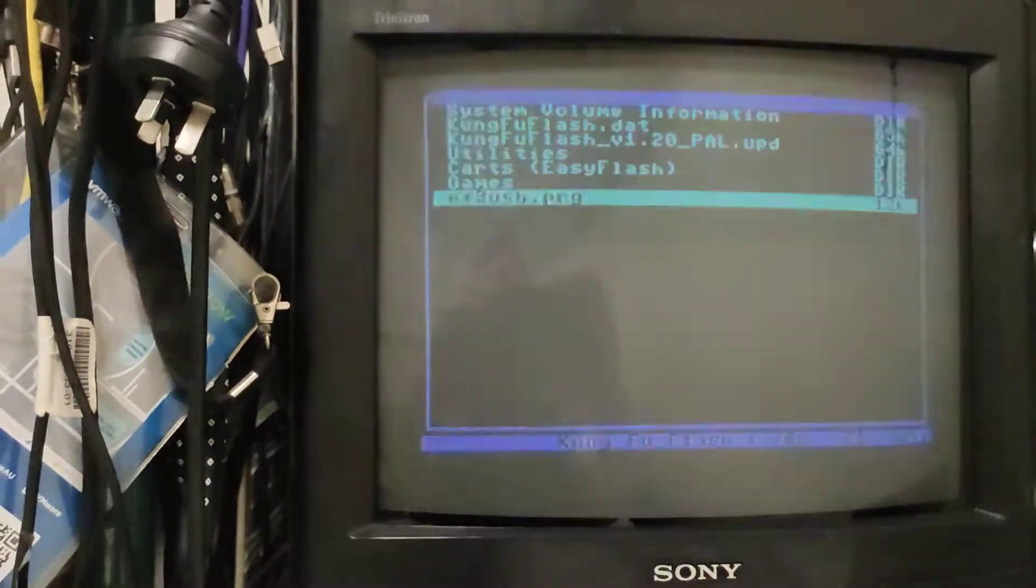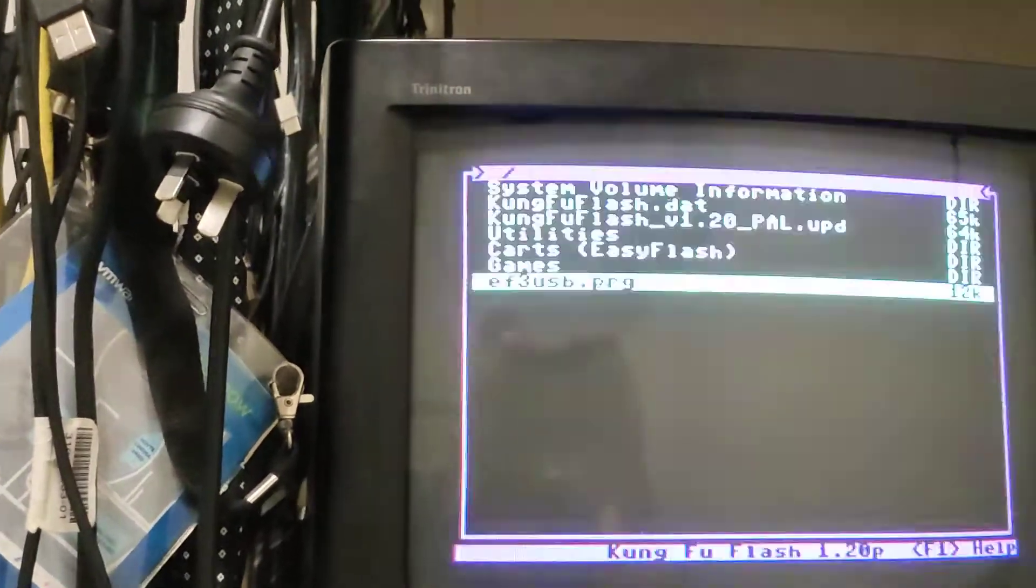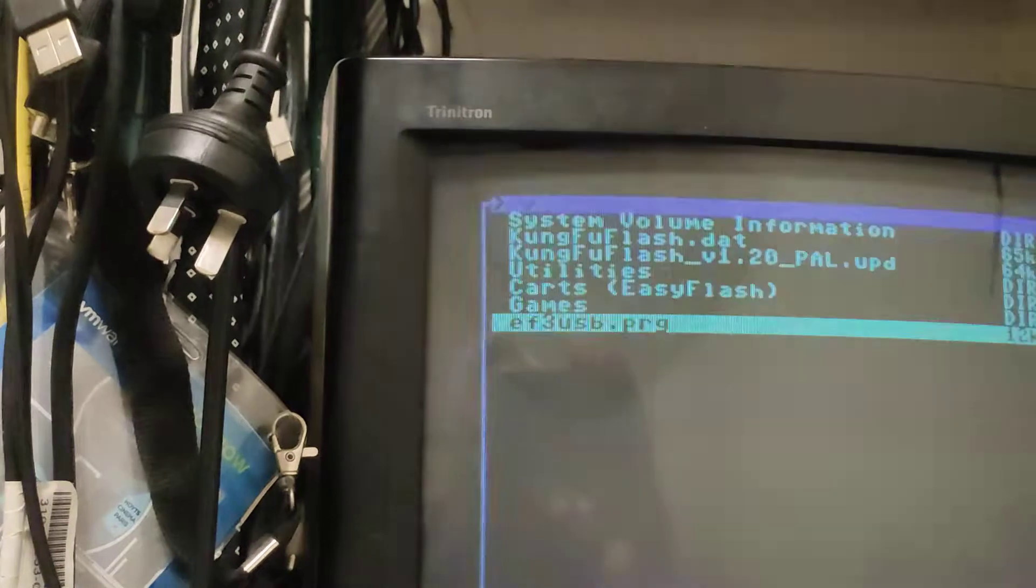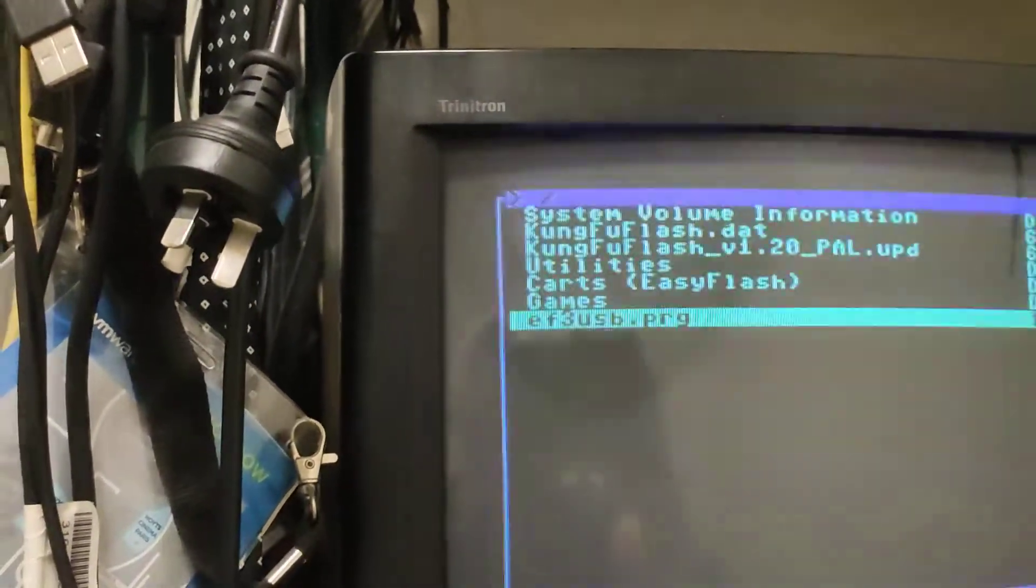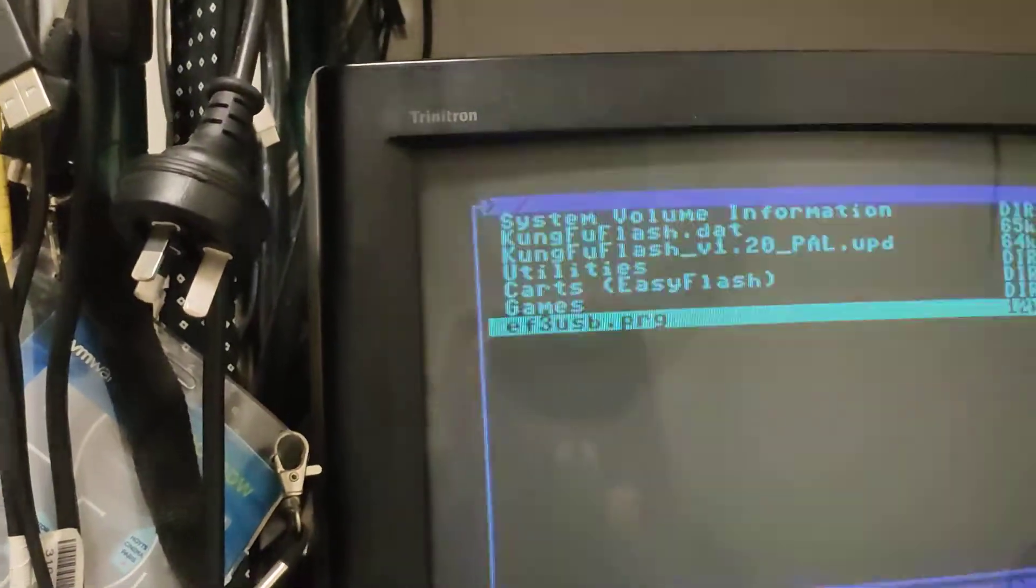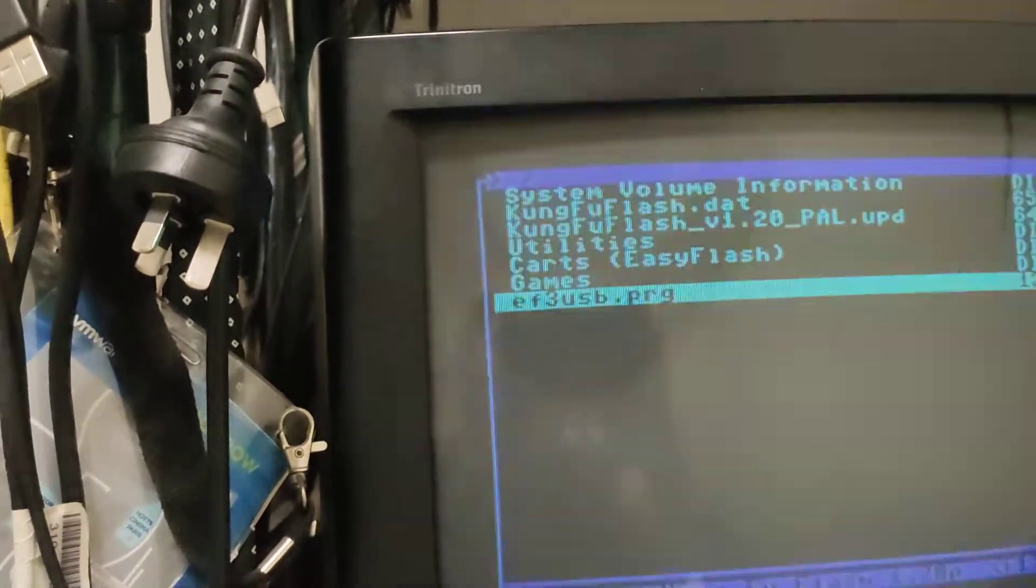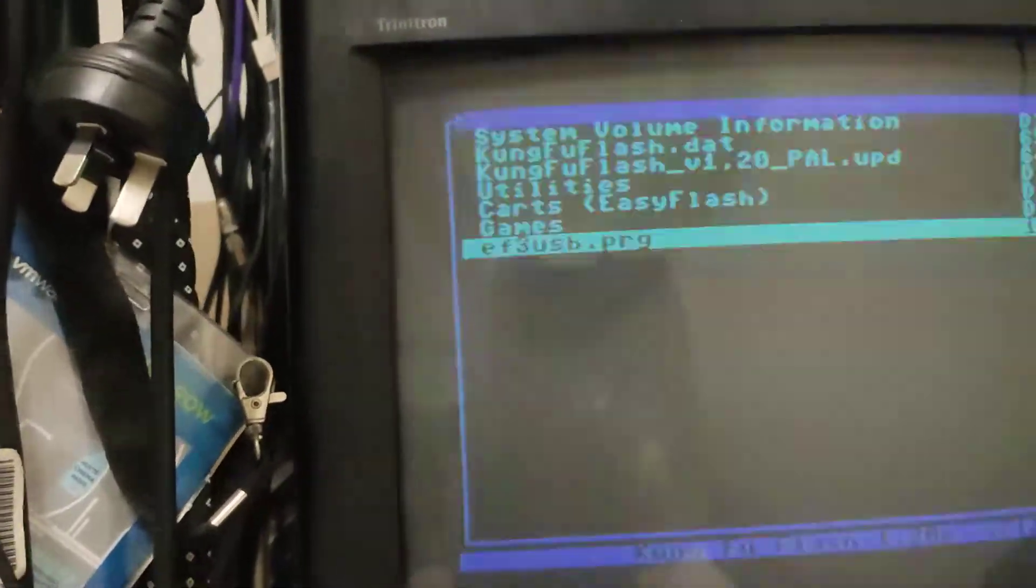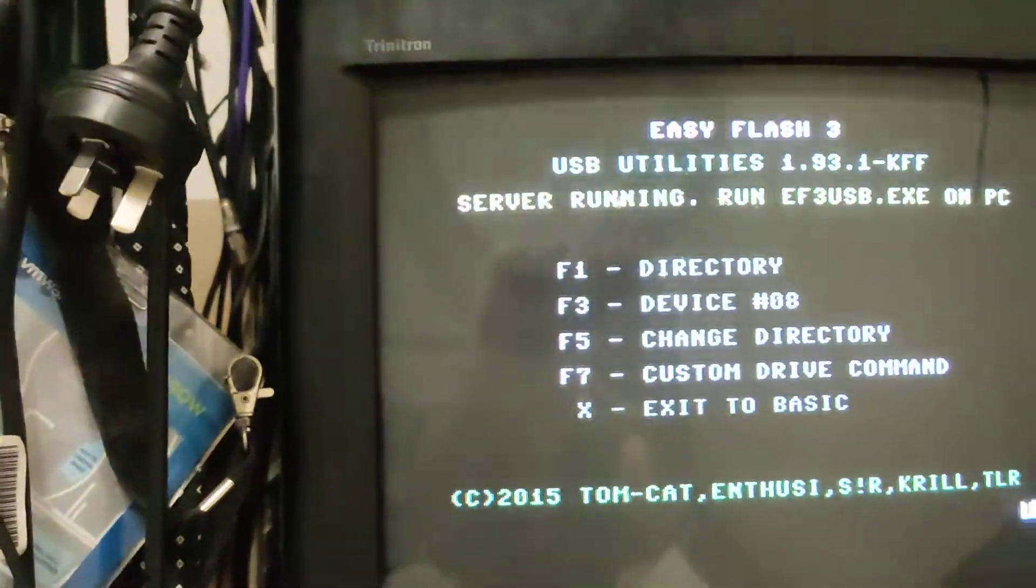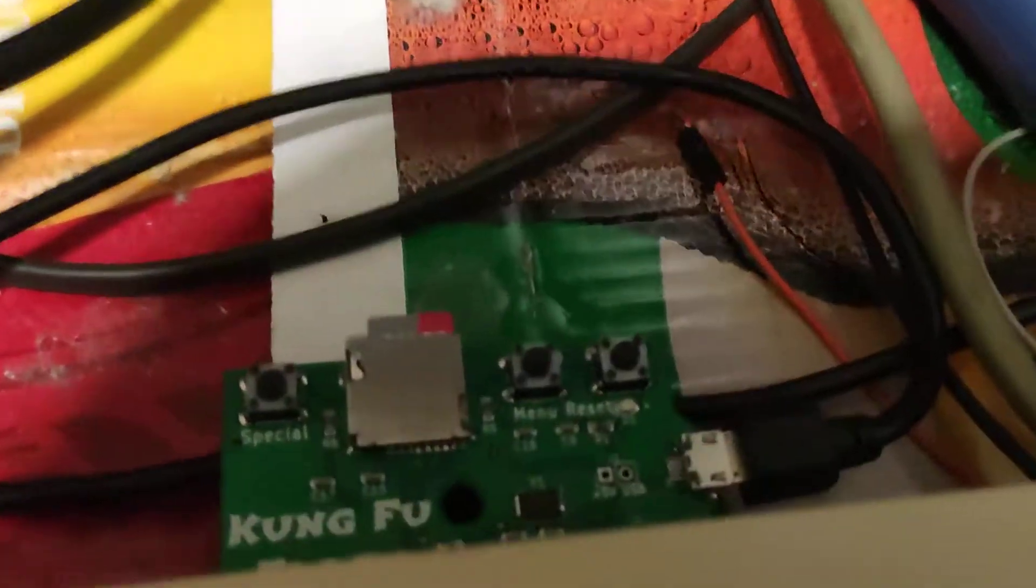Okay, this is another quick video of my Kung Fu flash and we're just going to load the easy flash free USB utility. And what we're going to do is use the USB cable that's connected to my PC to transfer and execute a program file from the PC on the Commodore 64.